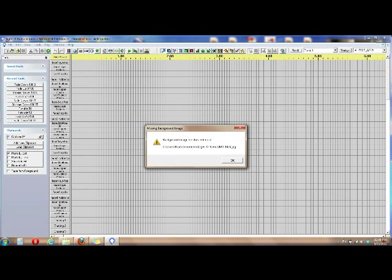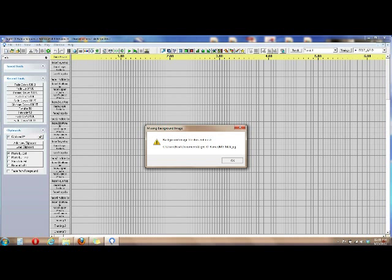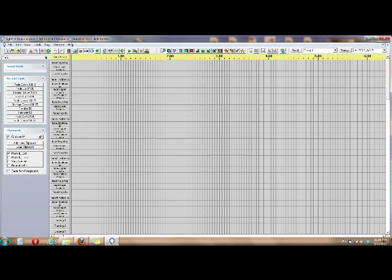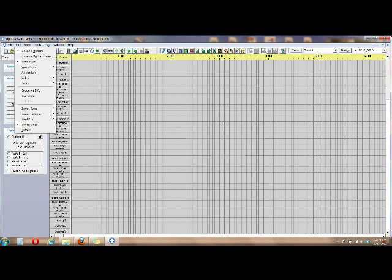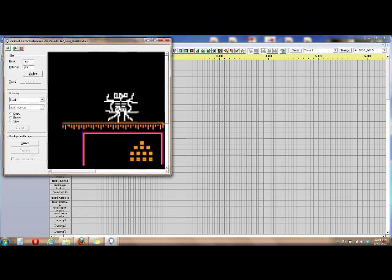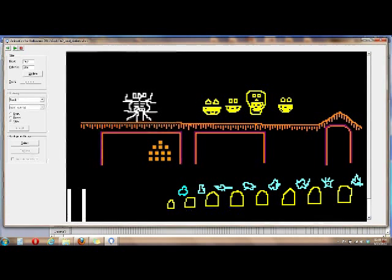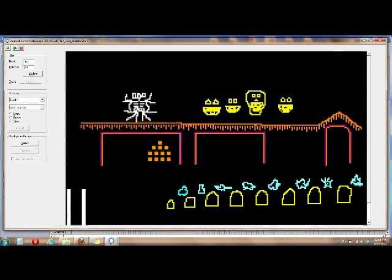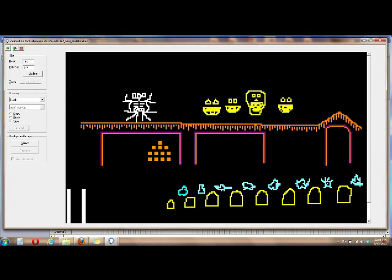And you will probably get this error here. This is basically telling you that the background picture, which is of my house, is not where it's looking for it. You can just click it away and you can still view the animation. It'll have everything and show the animation. It just won't show the picture of my house.